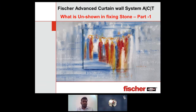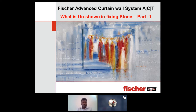Today we are going to discuss the Fischer Advanced Cut-and-Wall system, or generally the facade supporting structures which we call ACT. The main topic today is what is unshown in stone fixing. So let's go deep into this presentation.